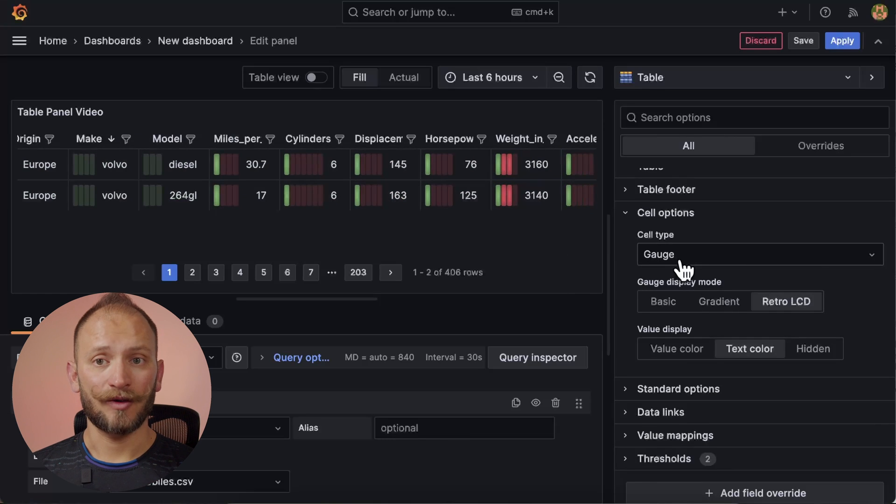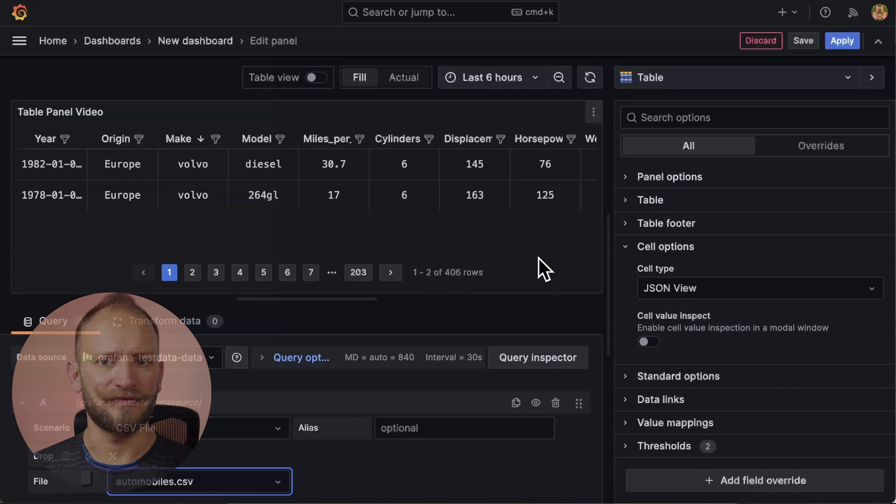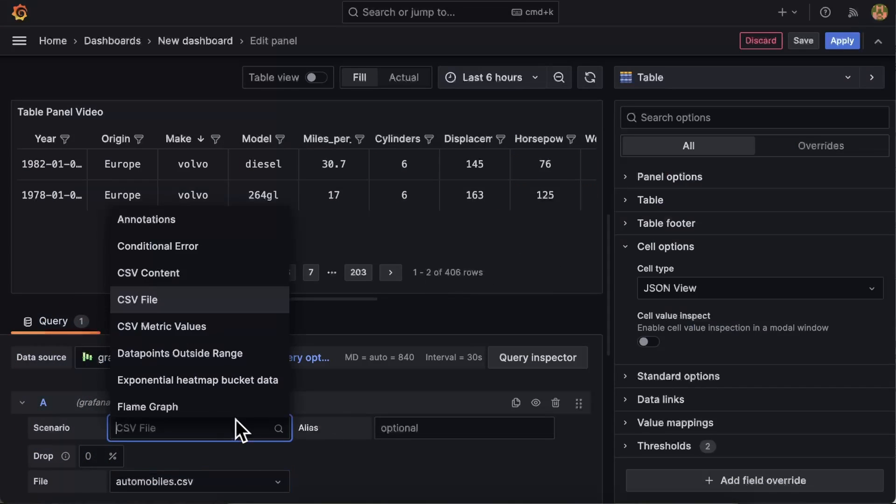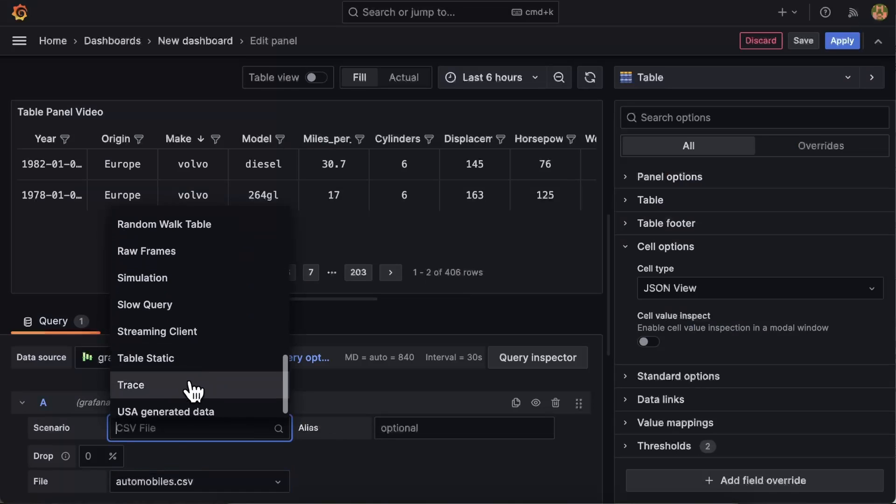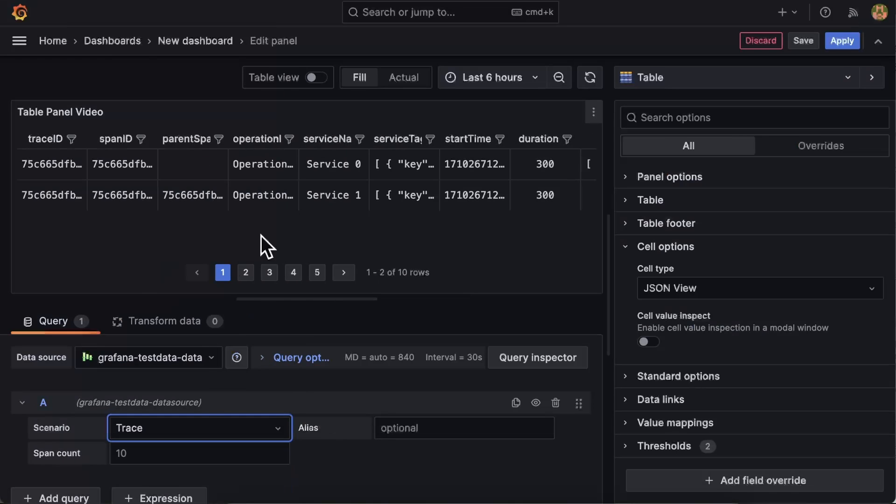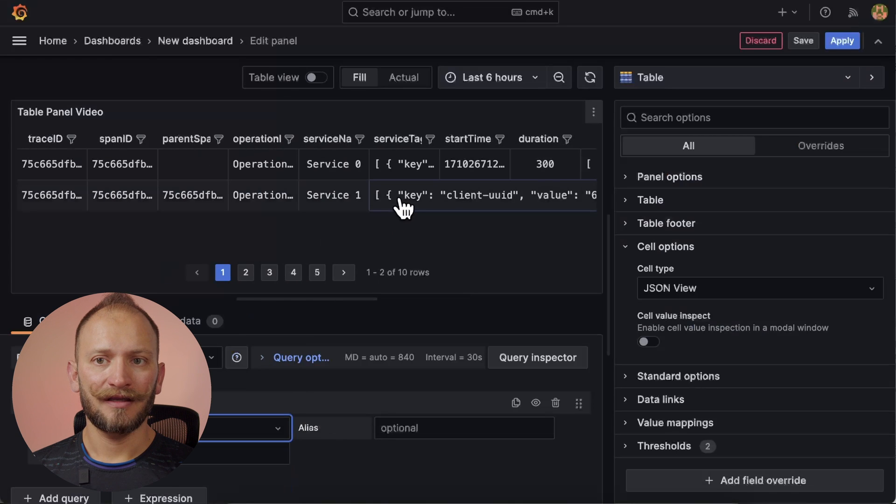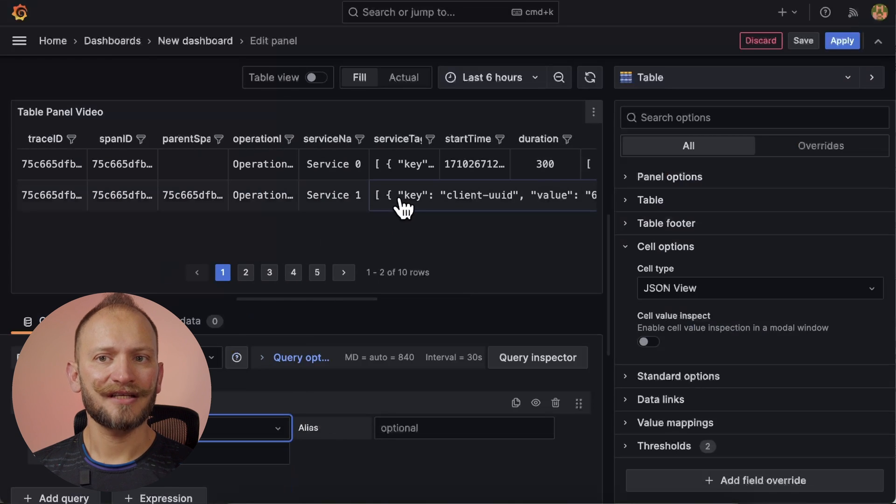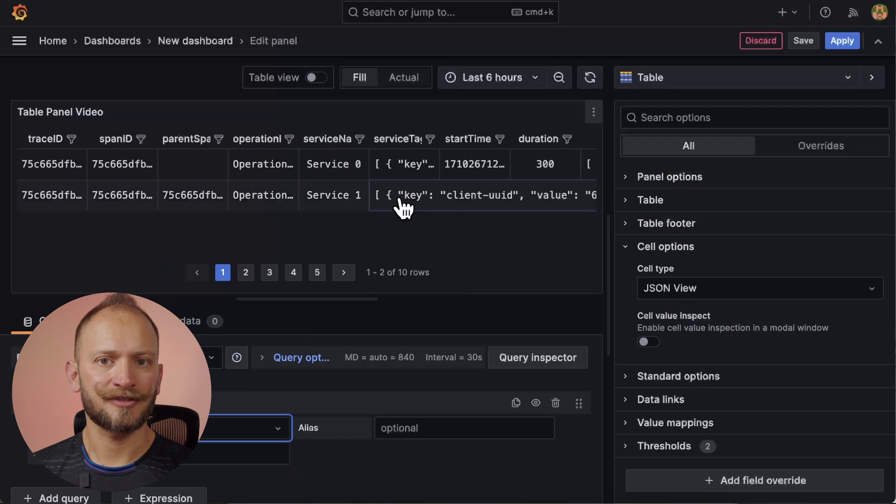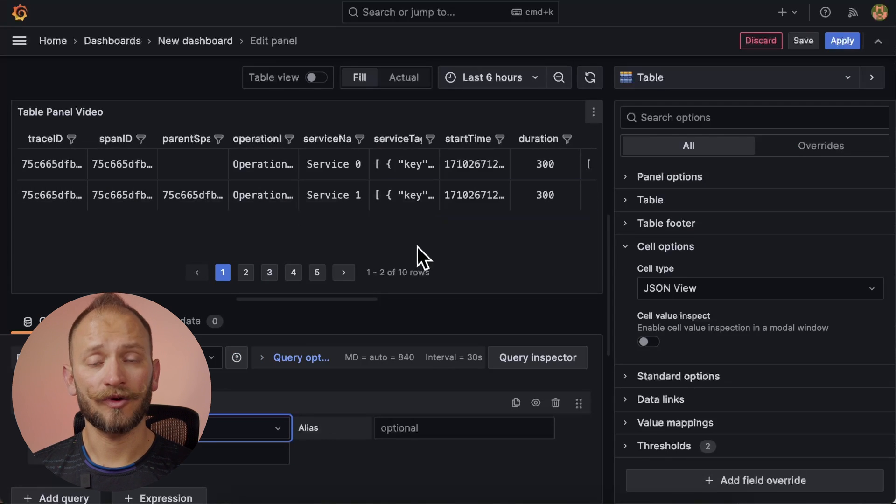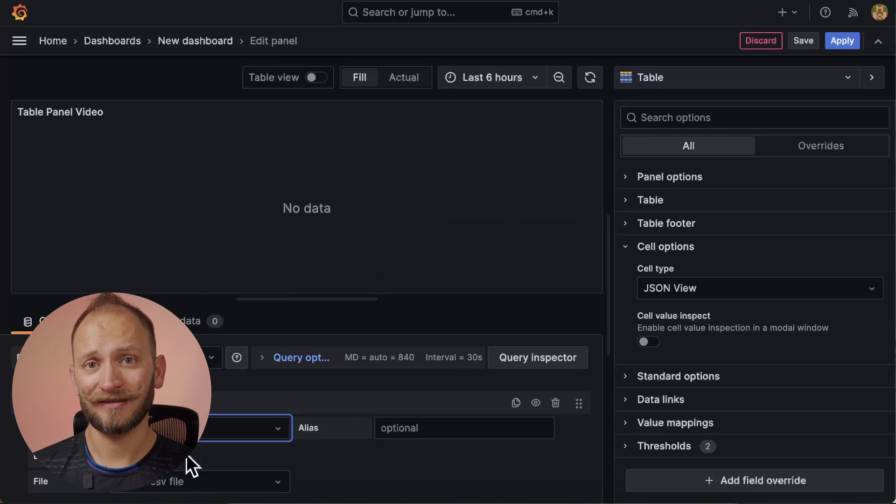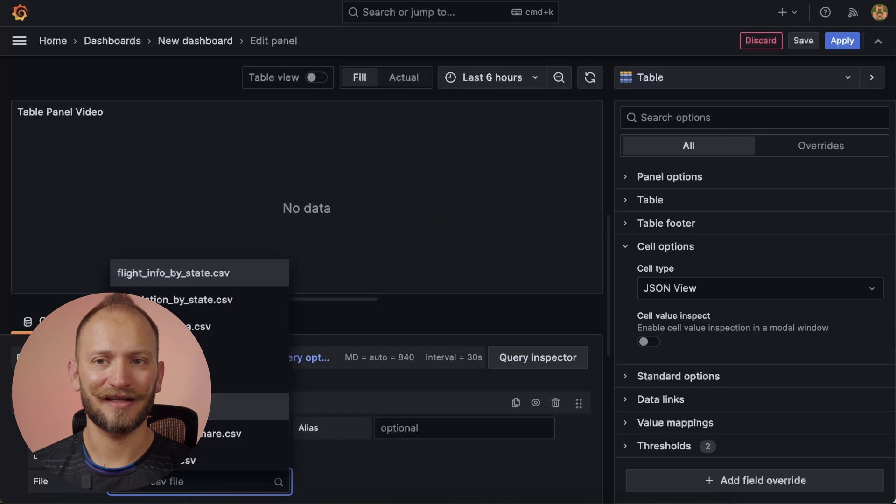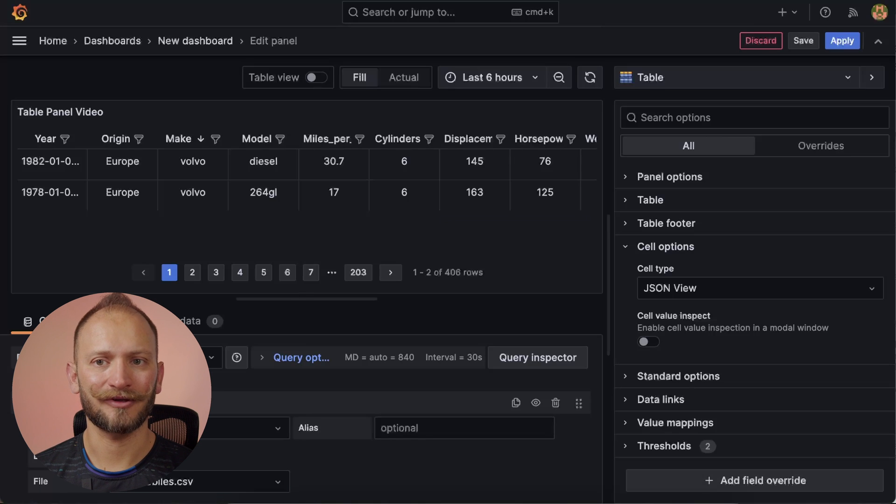Next, we have the JSON view, which shows values formatted as code. For that, we need to quickly change our cars into some JSON. If a value is an object, the JSON view allows browsing the JSON object, which will appear once you hover over it. Nice, right? Okay, let's go back to the original data.